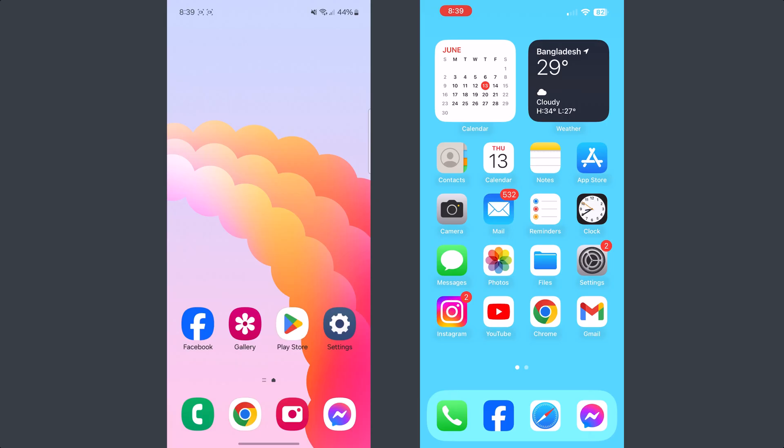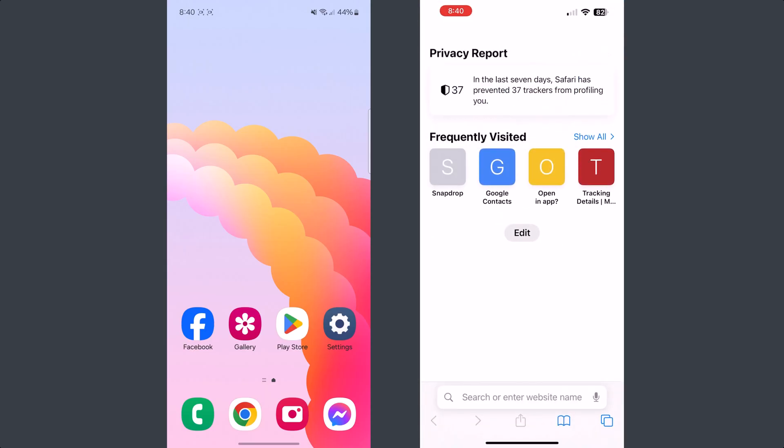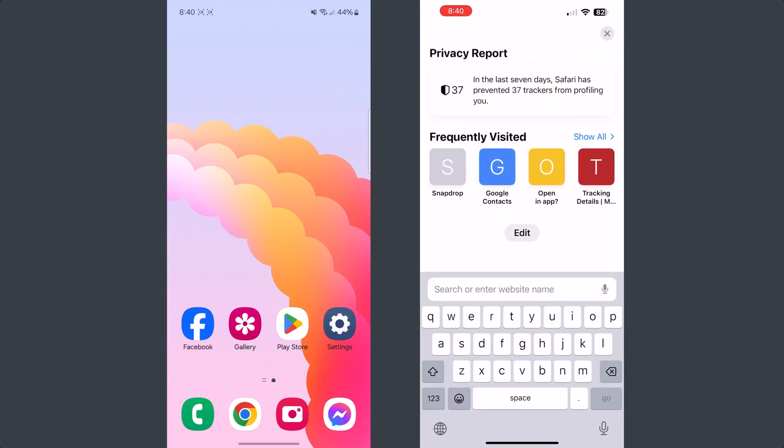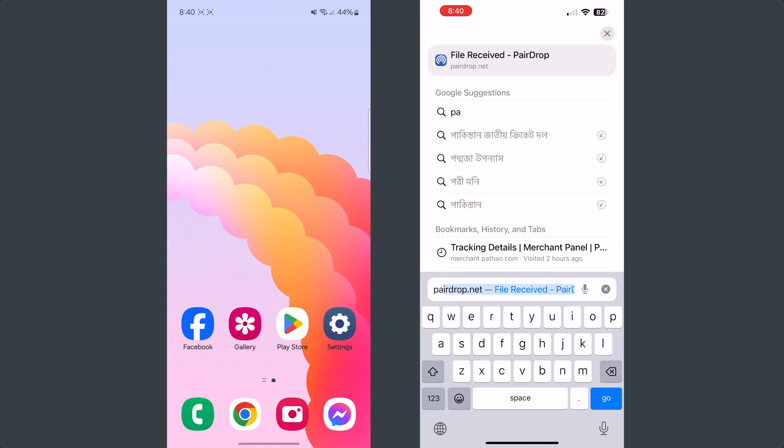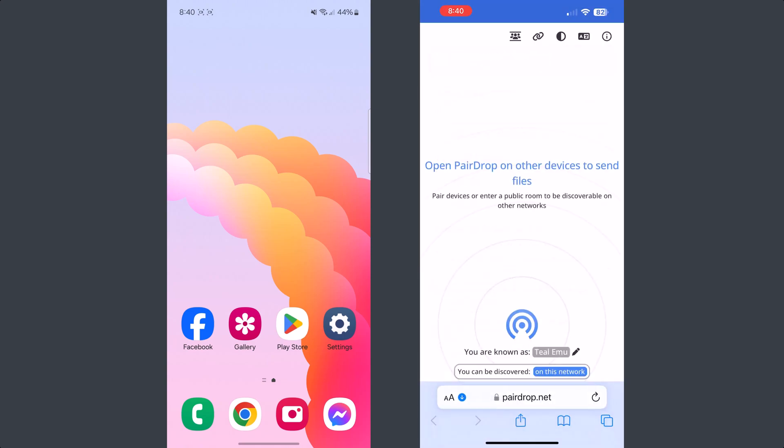First of all, make sure your iPhone and your Android phone are connected to the same Wi-Fi network. Then on your iPhone, you have to open a browser and open this website pairdrop.net.